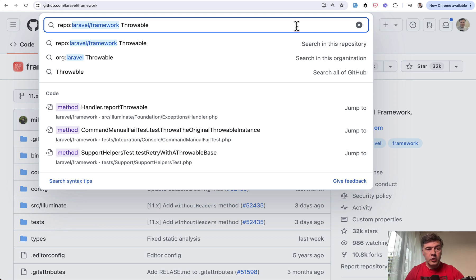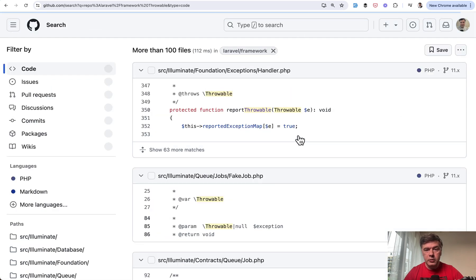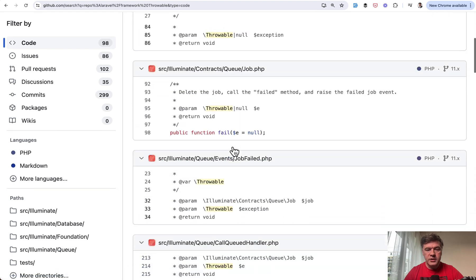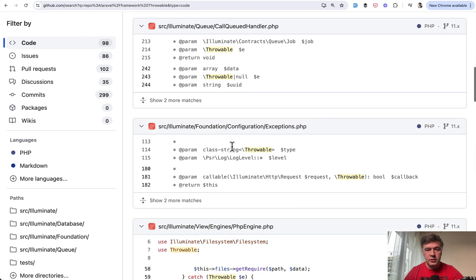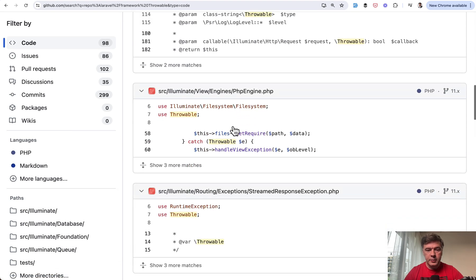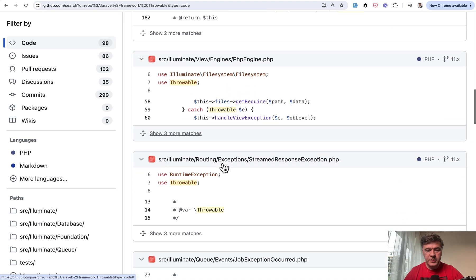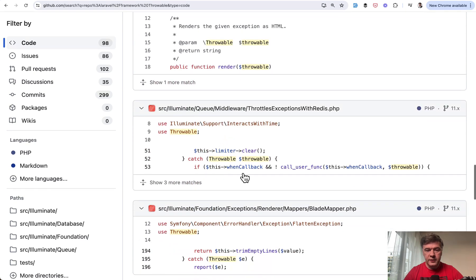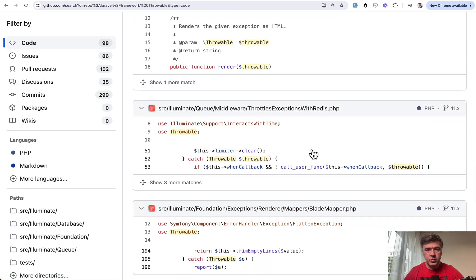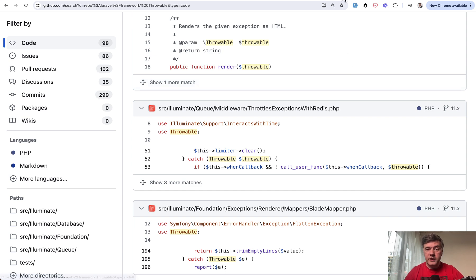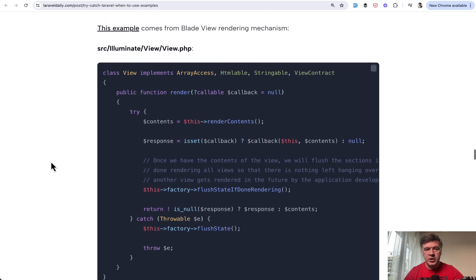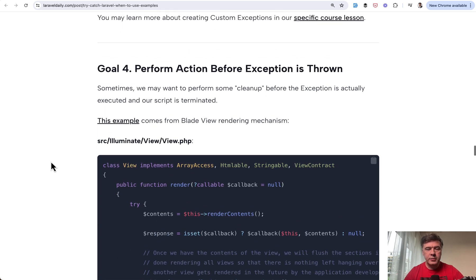If you go to Laravel framework GitHub and search for throwable, it is used quite a lot in the framework. Here's an example of catch throwable in the PHP engine. Another example of catch throwable in exceptions with Redis and so on. So yeah, if you want to catch both exceptions and errors you may want to use throwable, and again I will link the full article of try-catch practical examples in the description below.